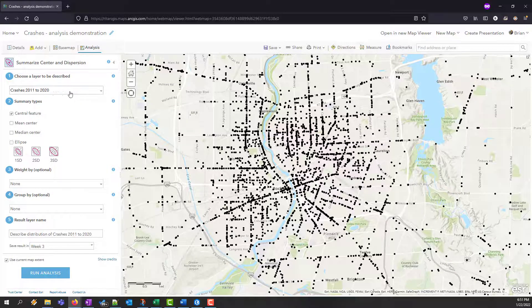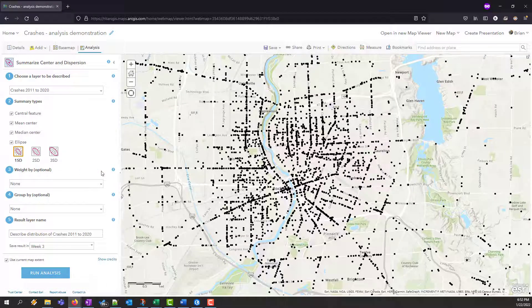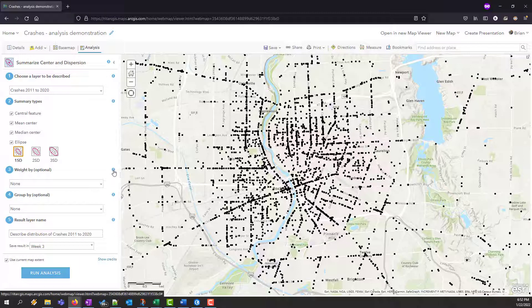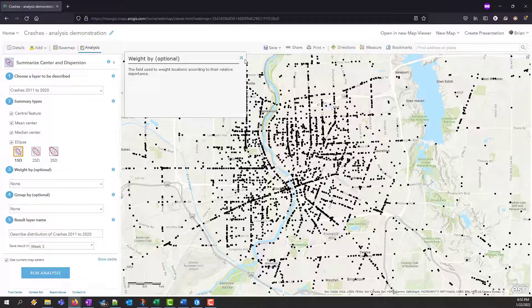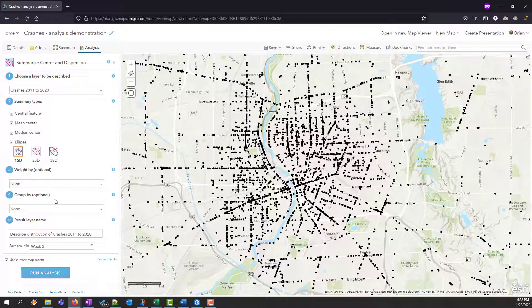I select my layer — I just have the one layer in the map, this crashes layer. What other summary types do I want? Let's get the mean center, the median center, and a one standard deviation ellipse. I could get two or three to see how many of those points fall within that ellipse. Do I want to add a weight? For all of these options, you can select the little information icon to understand that tool and what that parameter means. Do I want to group by? What do I want to name this layer? And do I want to use the current extent or not — make sure you're aware of this. In this case I do not; I want to use all of the data. But if you have data pulled in from the Living Atlas or somewhere else, be cautious, because it could end up running for a long time or not returning a result. Let's run the analysis.